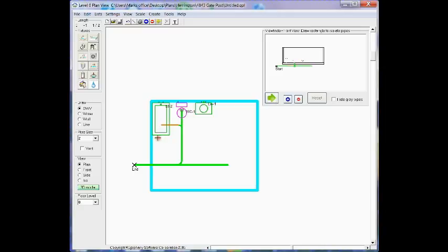And now I'm going to mouse down over the tub drain and drag it toward that branch and then release it.